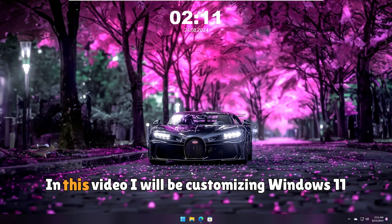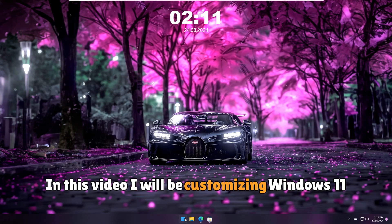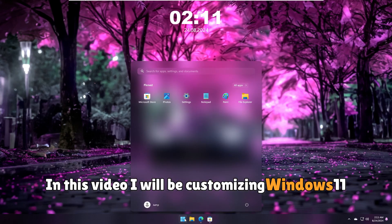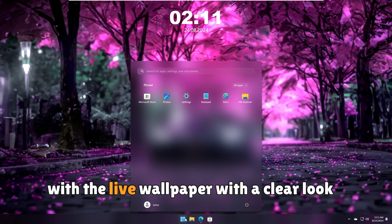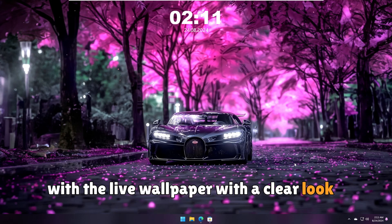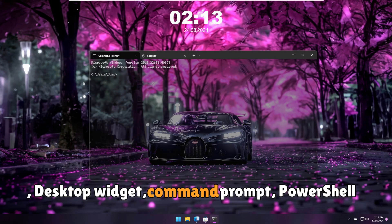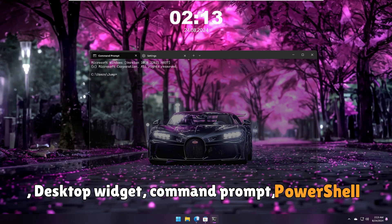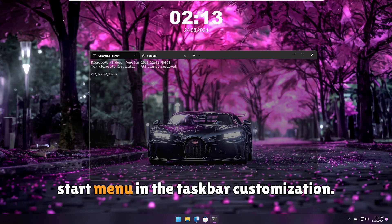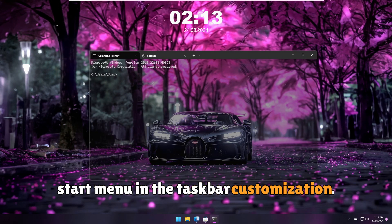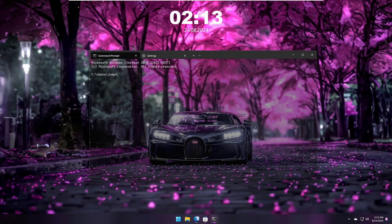Welcome back everyone. In this video I will be customizing Windows 11 with a live wallpaper, a clean look desktop widget, command prompt, PowerShell, start menu, and taskbar customization.